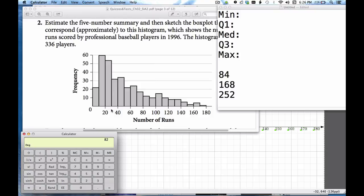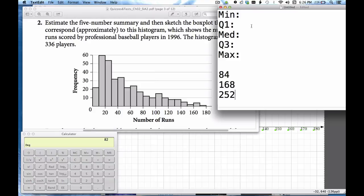That means that the 84th player that I'm looking for has got to be somewhere in this third bin. Now I don't know the values of the points in this bin but I know that they've got to be between 20 and 30. So I'm just going to estimate that the 84th value which is Q1 is 25 right between 20 and 30.